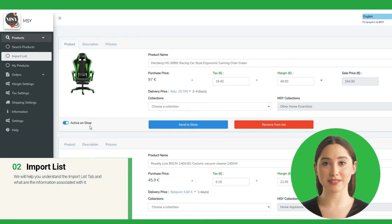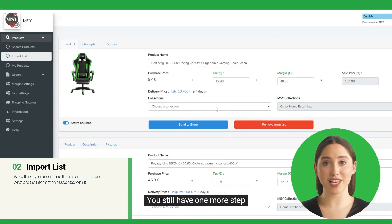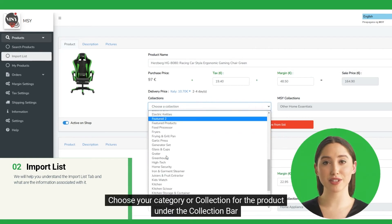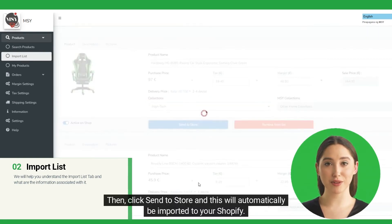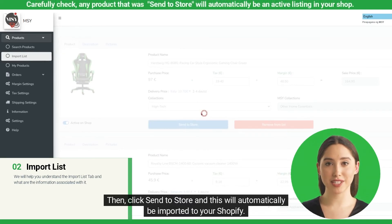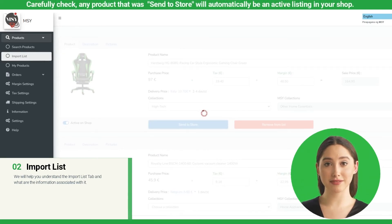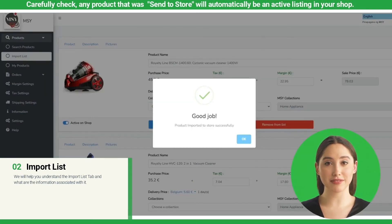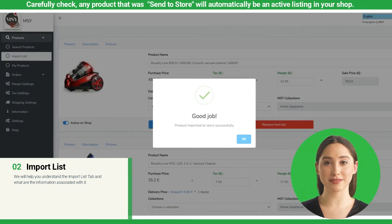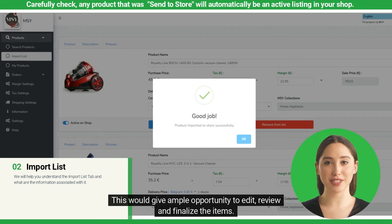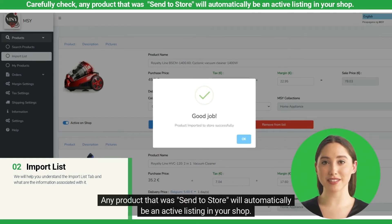If you are all set, you still have one more step. Choose your category or collection for the product under the Collection bar. Then click Send to Store, and this will automatically be imported to your Shopify. A gentle reminder: all of the products under the Import List need to be uploaded one by one. This would give ample opportunity to edit, review, and finalize the items. Any product that was sent to store will automatically be an active listing in your shop.